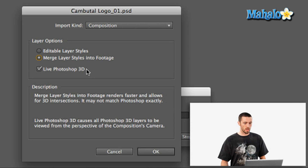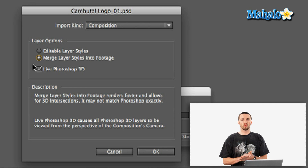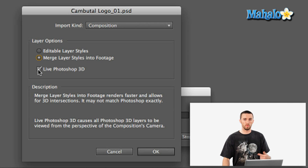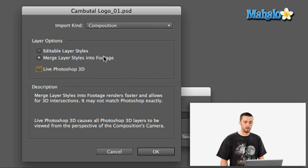Now, Live Photoshop 3D, which is this next option down here, basically causes all the Photoshop layers to be viewed from the perspective of the composition's camera. What that means is that if you have any 3D elements in your Photoshop document, it's going to look through the camera in your composition in After Effects to see those elements. If that's what you're working with, you're going to want to have that checked off or not. In our case, I don't have anything going on in there, so I'm just going to leave it off and hit OK.